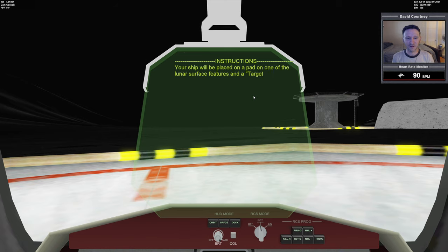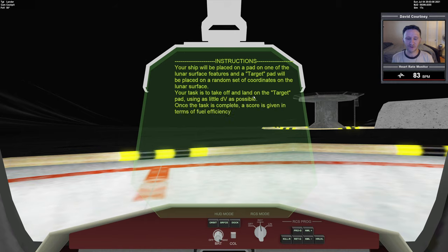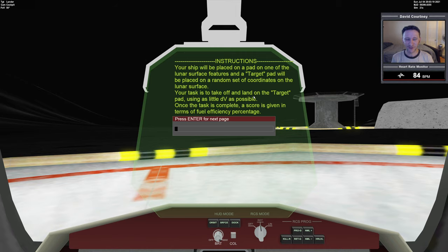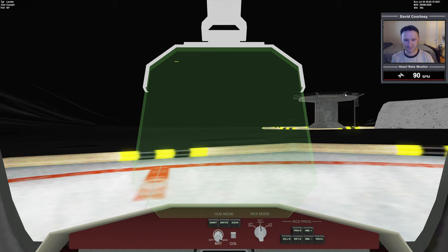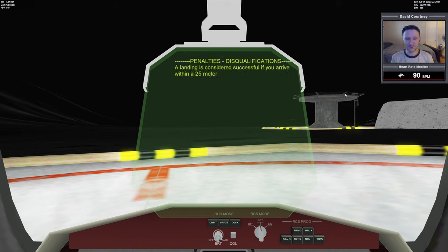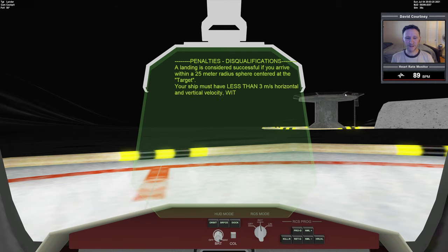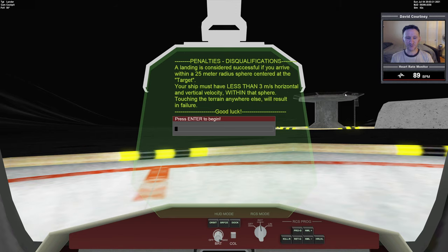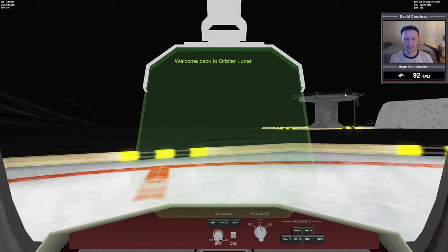Your ship will be placed on a pad on one of the lunar surface features and a target pad will be placed at a random set of coordinates on the lunar surface. Your task is to take off and land on the target pad using as little delta-V as possible. Once complete, a score is given in terms of fuel efficiency percentage. A landing is successful if you arrive within a 25-meter radius sphere centered at the target, with less than 3 meters per second horizontal and vertical velocity. Touching terrain anywhere else results in failure.